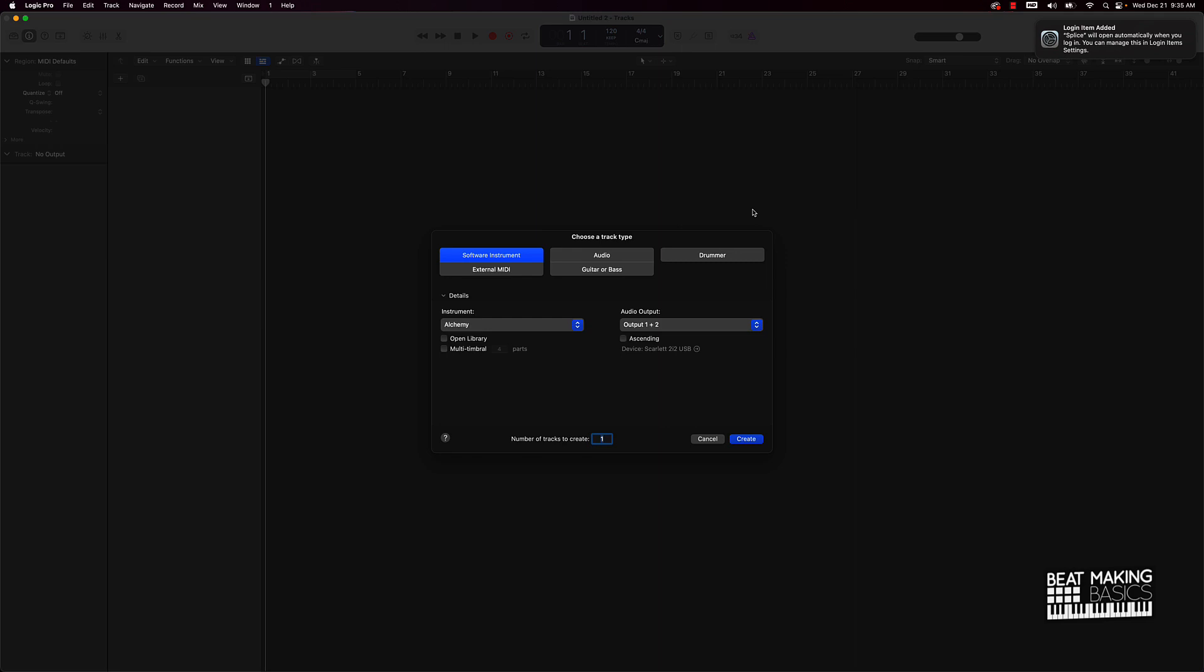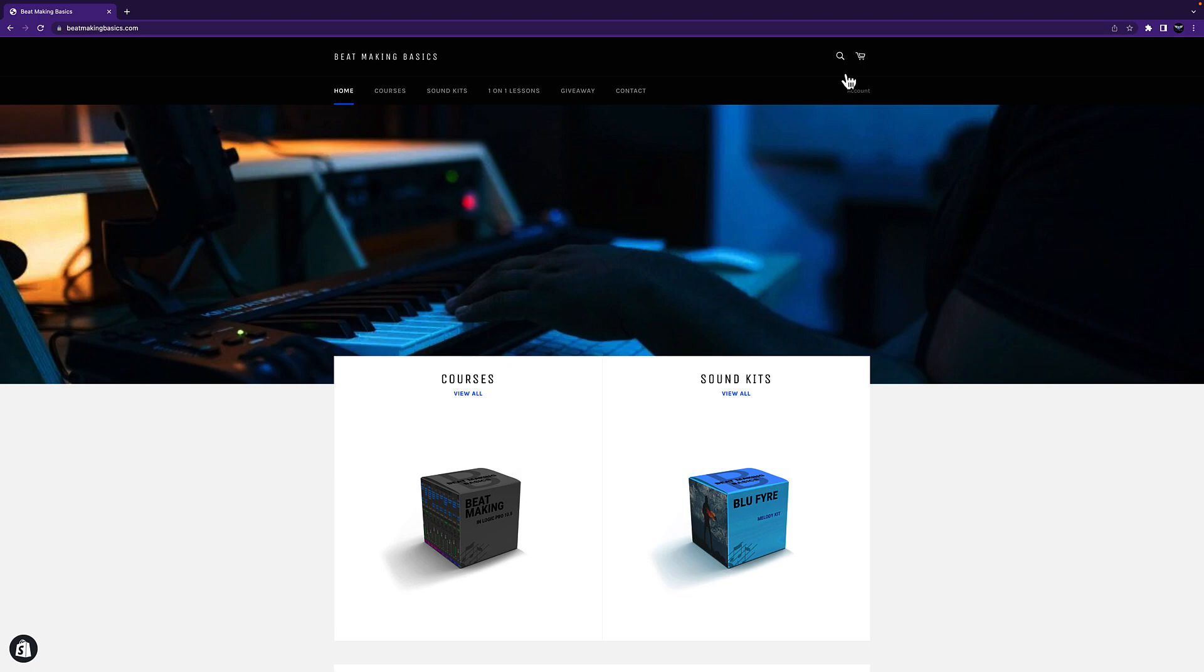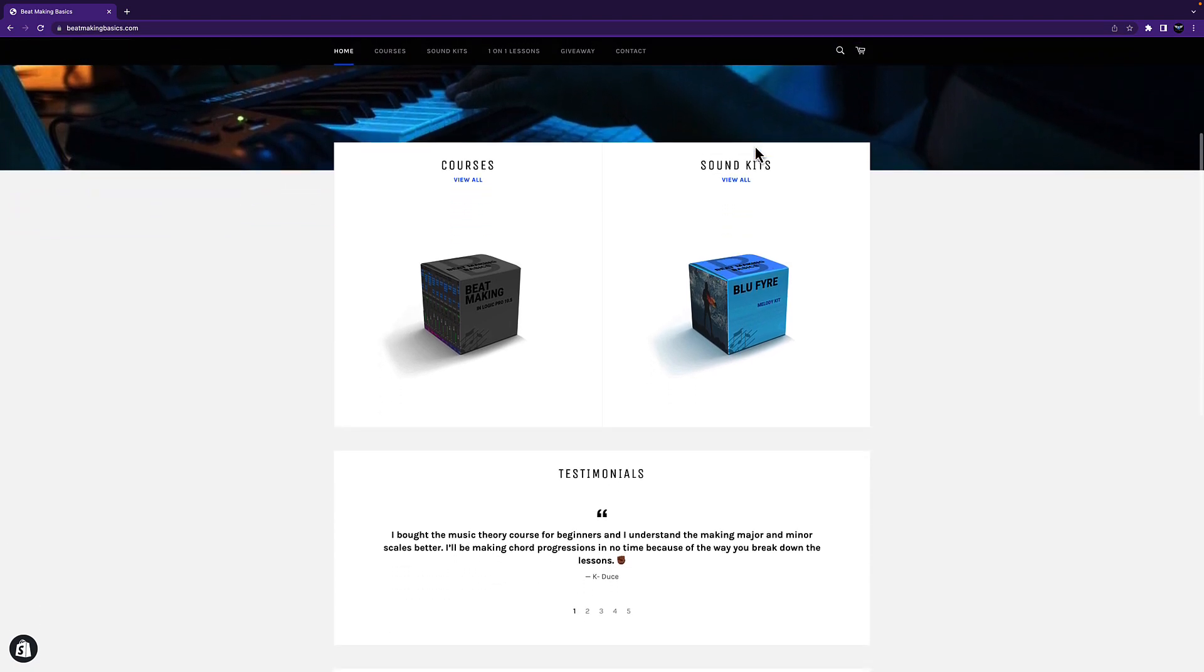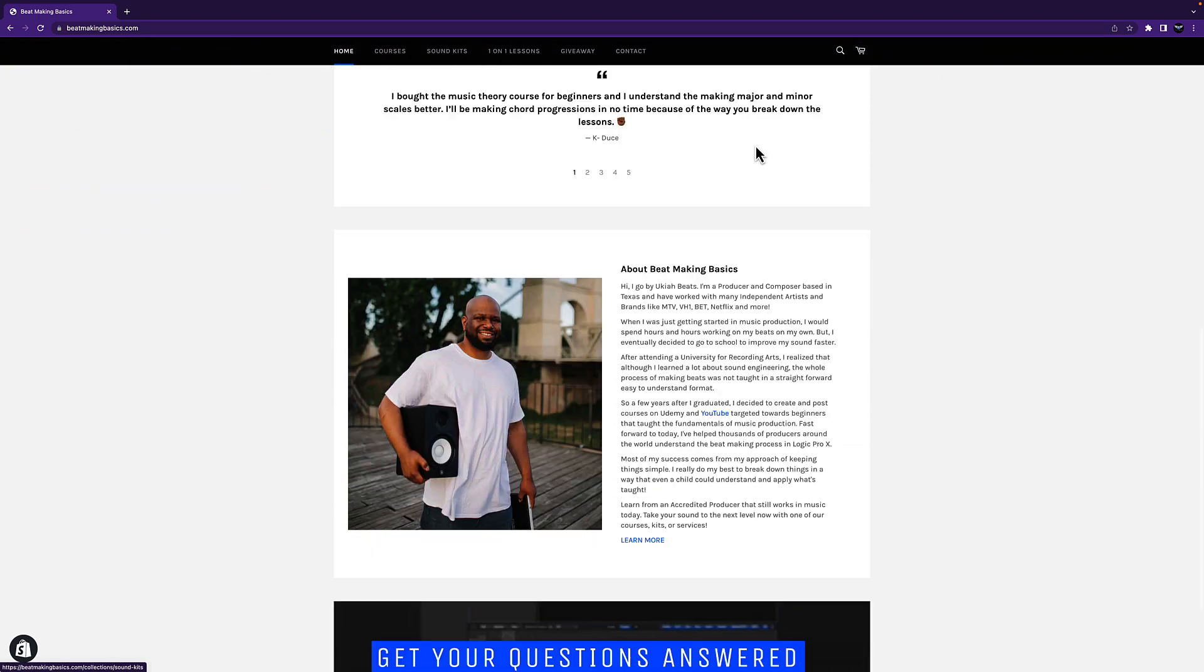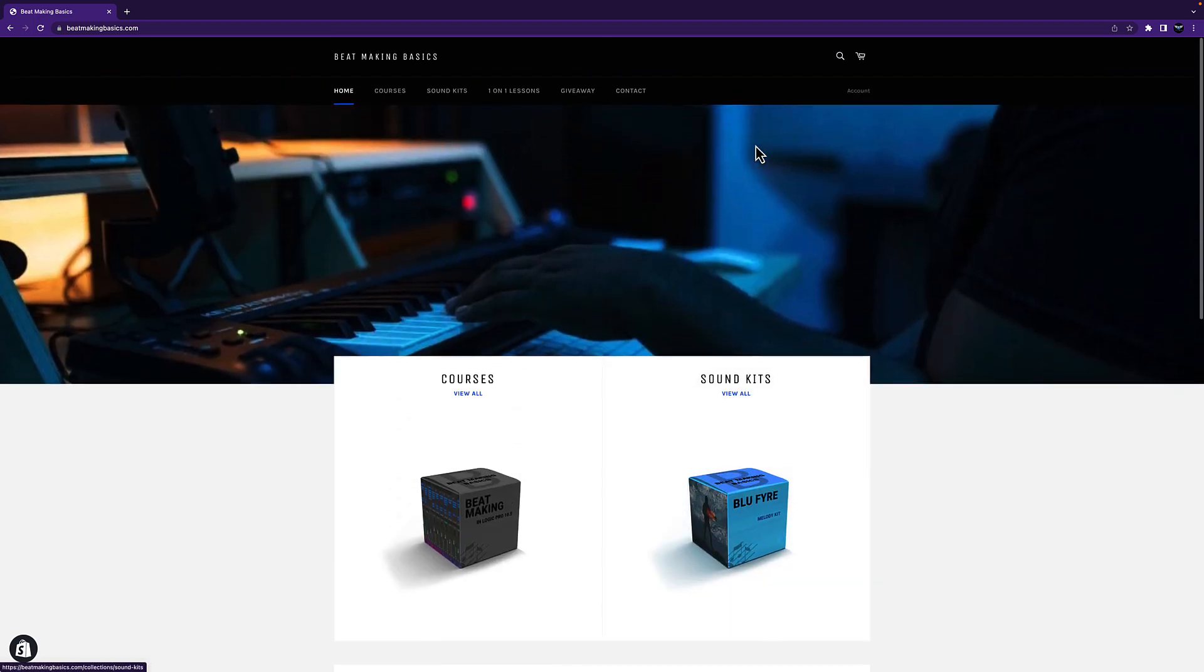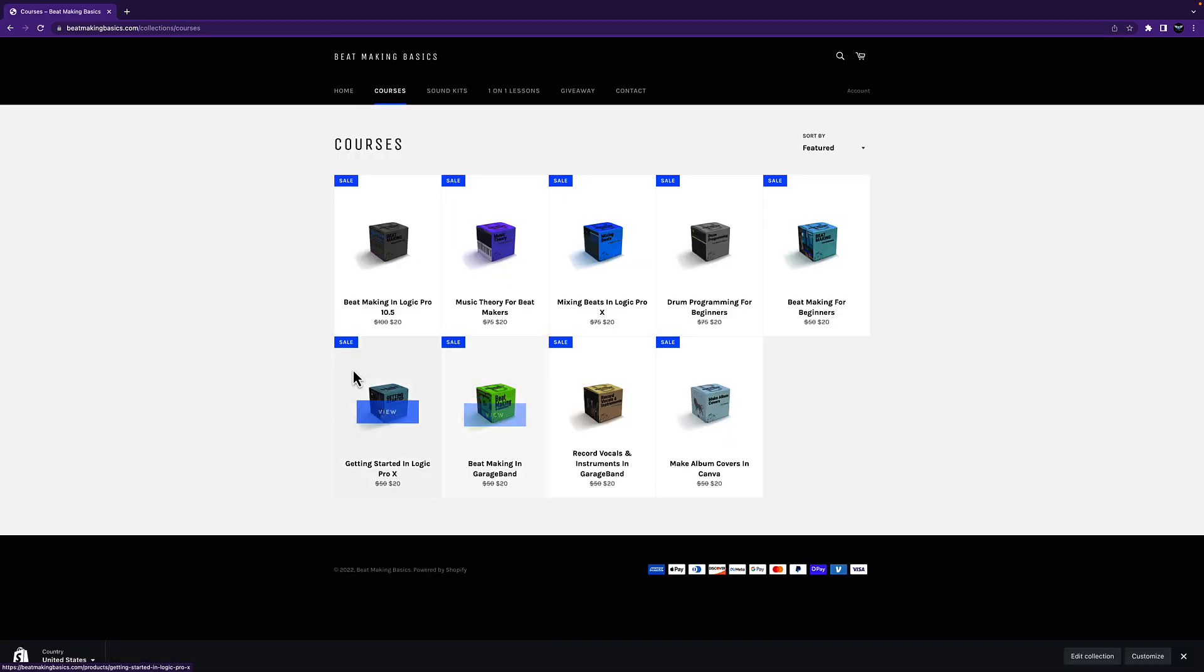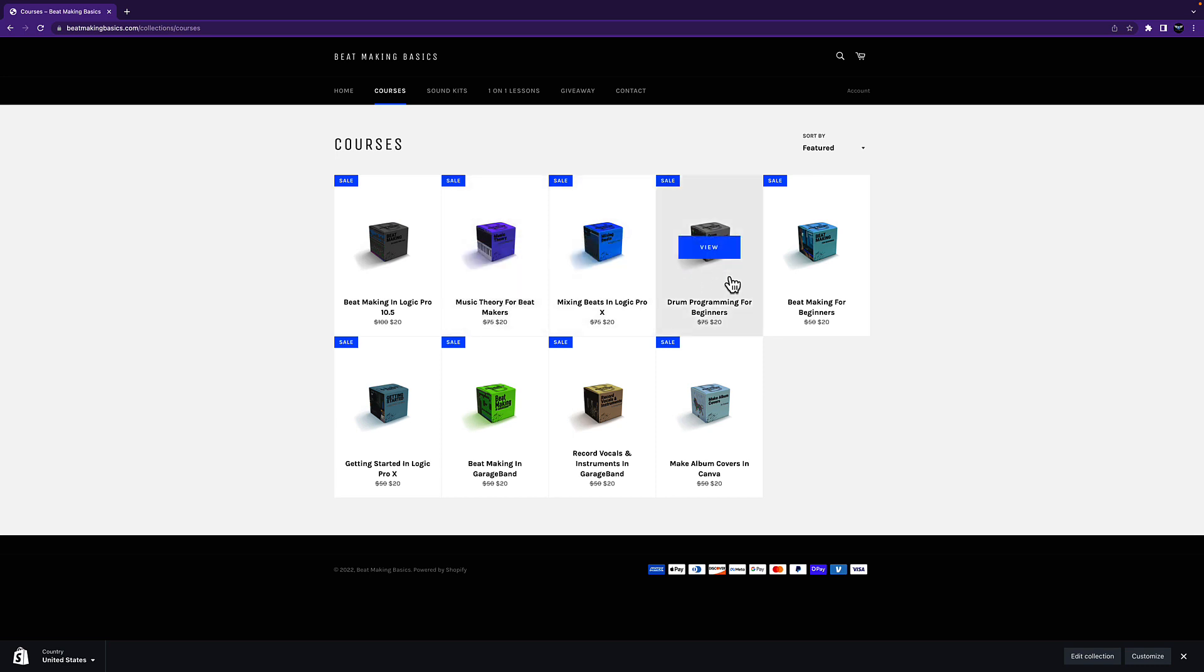Before we dive deep, I want to let you know we have a course sale at beatmakingbasics.com. Head over to the site - all of the courses are discounted heavily. You can grab them or bundle them together and get a site-wide discount on everything that's there, so that means you can get the courses and the kits for a super low discount.